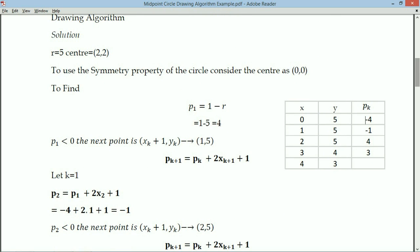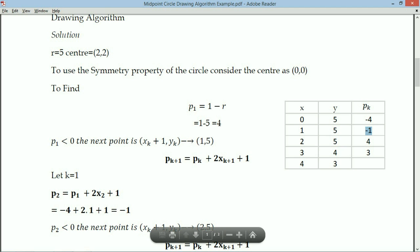P2 = P1 + 2X2 + 1 = -4 + 2(1) + 1 = -1. Since P2 is still less than 0, X is incremented and Y remains the same, giving the next point as (2, 5).